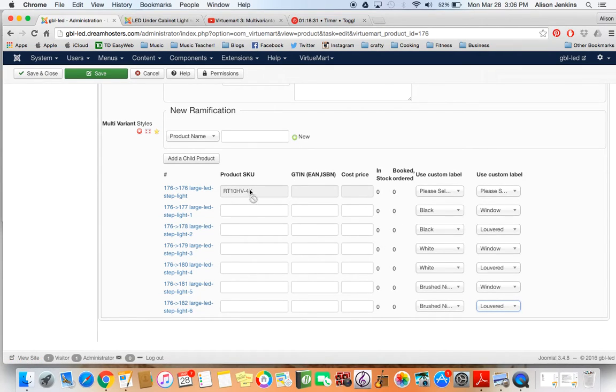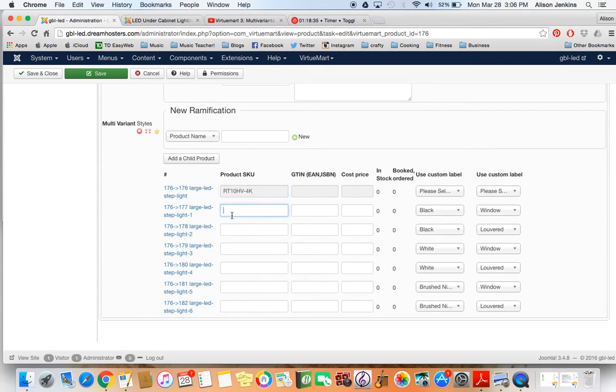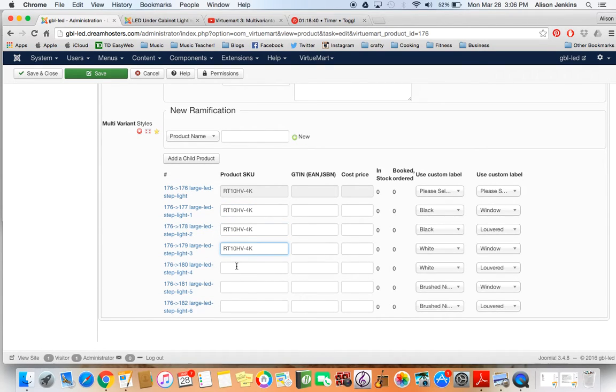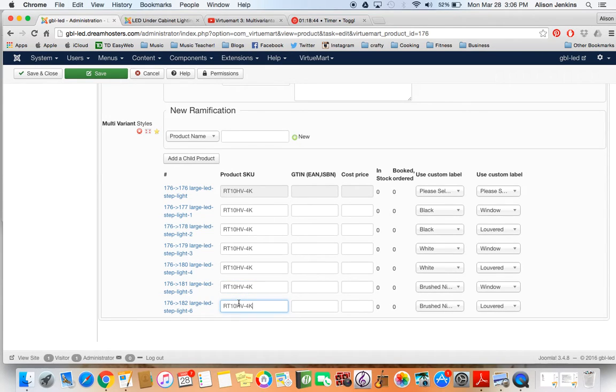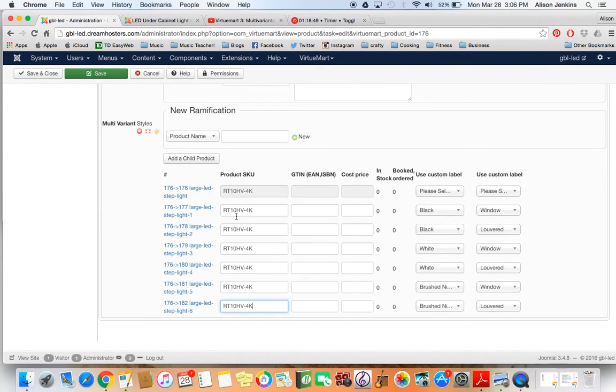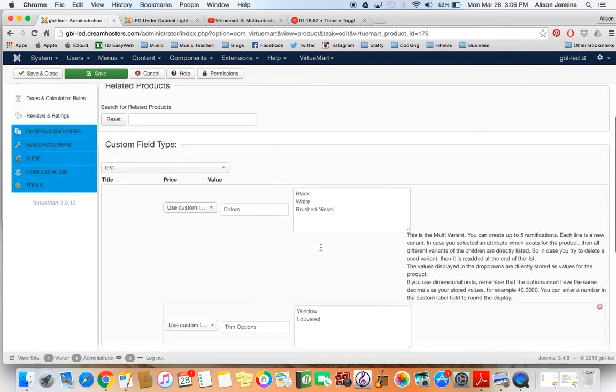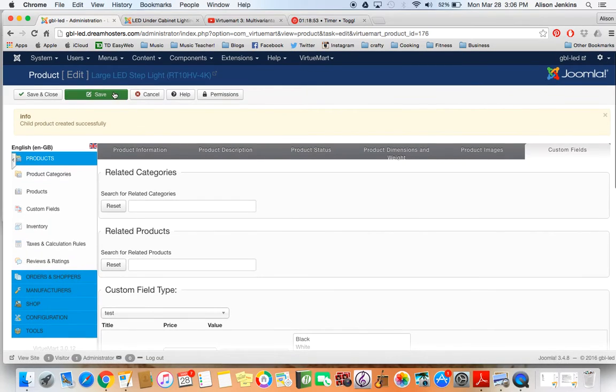Now I can go in and because these all have the same SKU number, I can just copy and paste them into each one, which is such a great option. If I had different color temperatures or different SKU numbers, I would just put each SKU number in. But this one all has the same one, which is great. So now I'm going to save one more time.